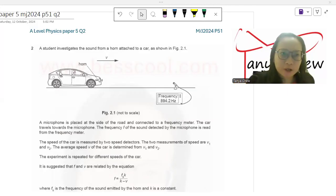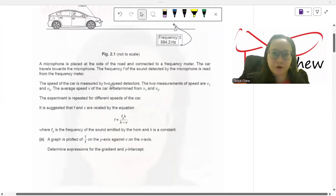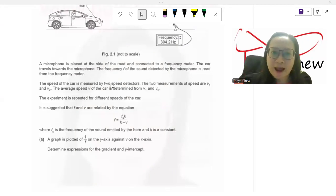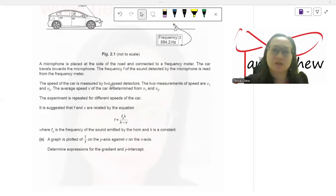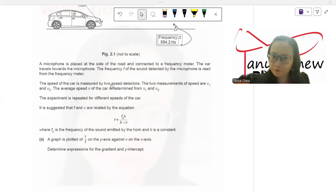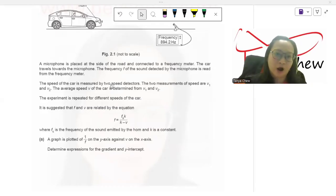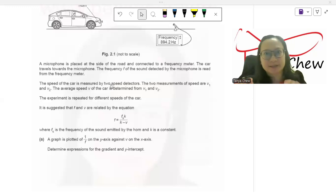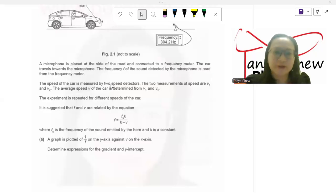Now let me read the question first. A student investigates the sound from a horn attached to a car, as shown in FIG 2.1. A microphone is placed at the side of the road and connected to a frequency meter. The car travels towards the microphone. Frequency F of the sound detected by the microphone is read from the frequency meter. Speed of the car is measured by two speed detectors. Two measurements of speed are V1 and V2. Every speed V of the car is determined from V1 and V2. The experiment is repeated for different speeds of the car. It is suggested that F and V are related by the equation F = FsK / (K - V), where Fs is the frequency of the sound emitted by the horn and K is a constant.